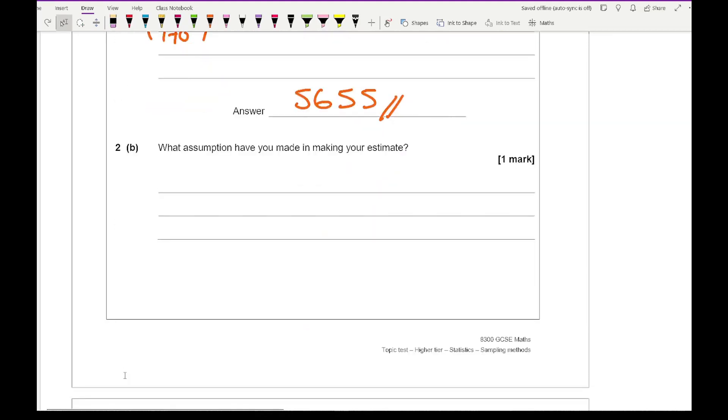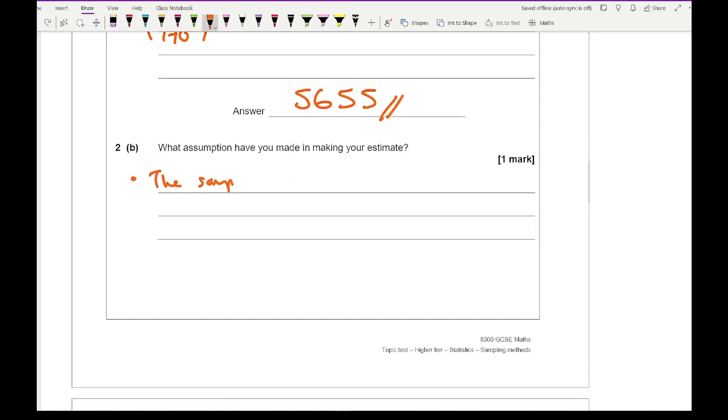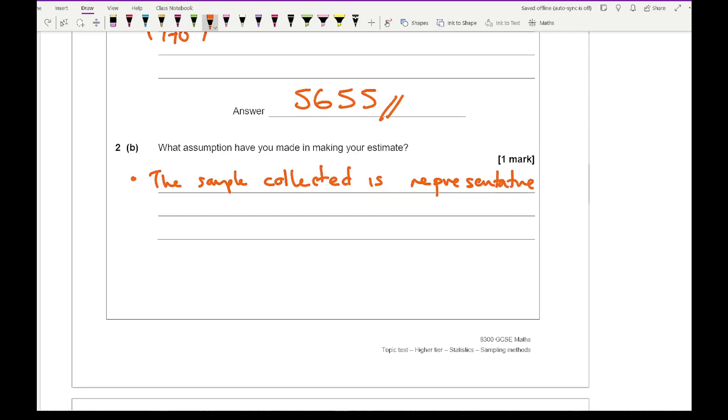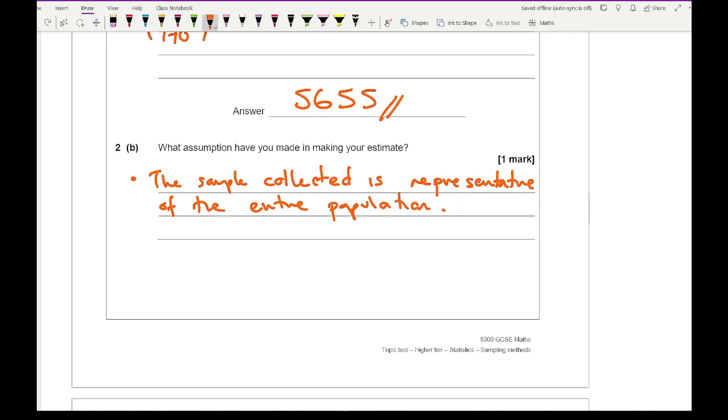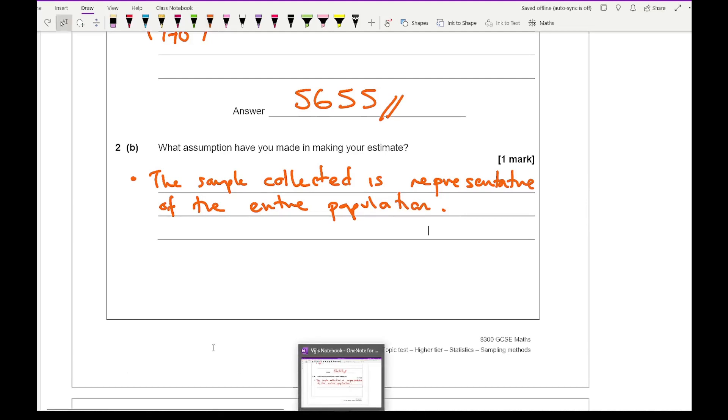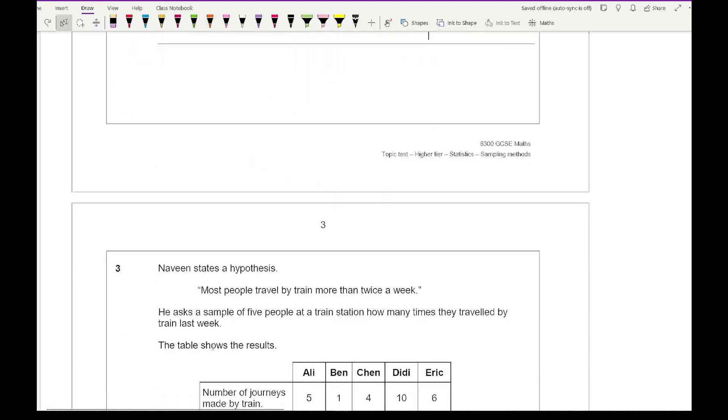For question 2B it says what assumption have you made in making your estimate? Something along the lines of that the sample collected is representative of the entire population, or that the population is the same proportion as the sample. Something along those lines will be good enough for the single mark.